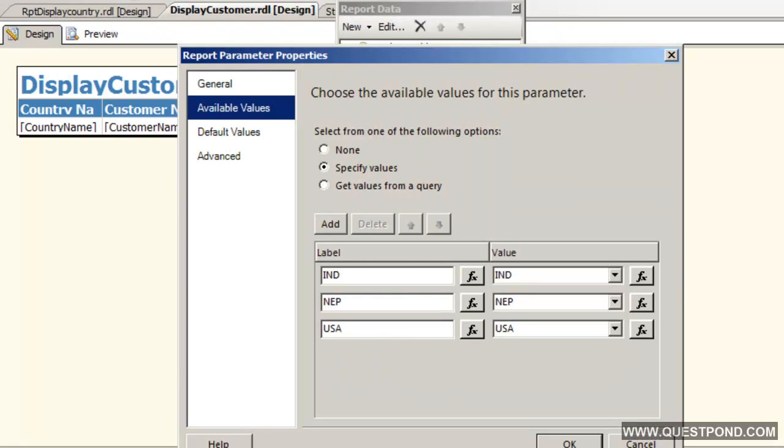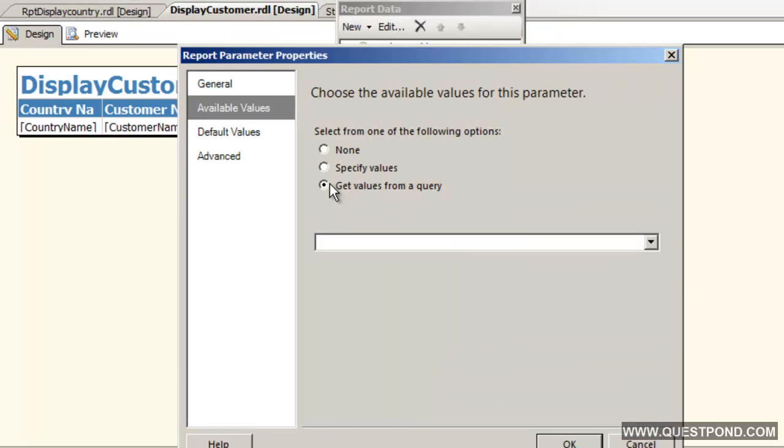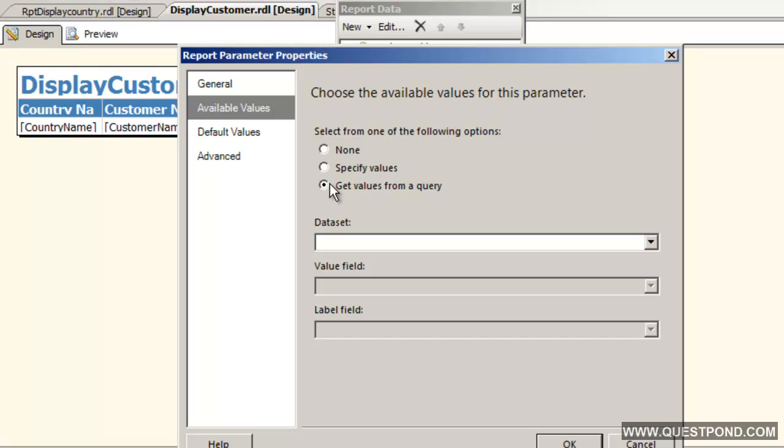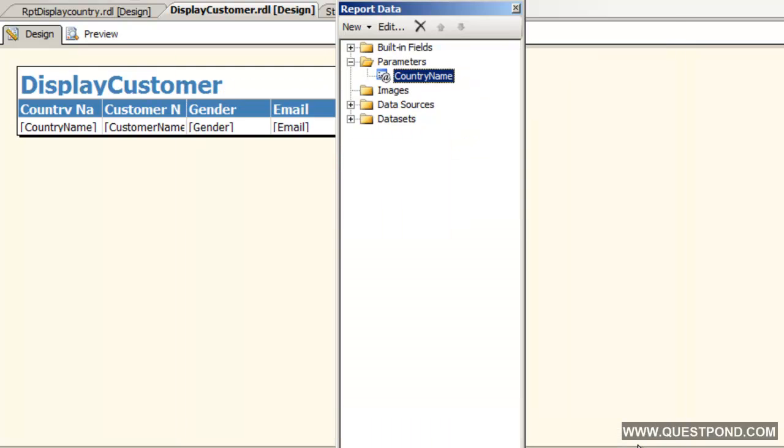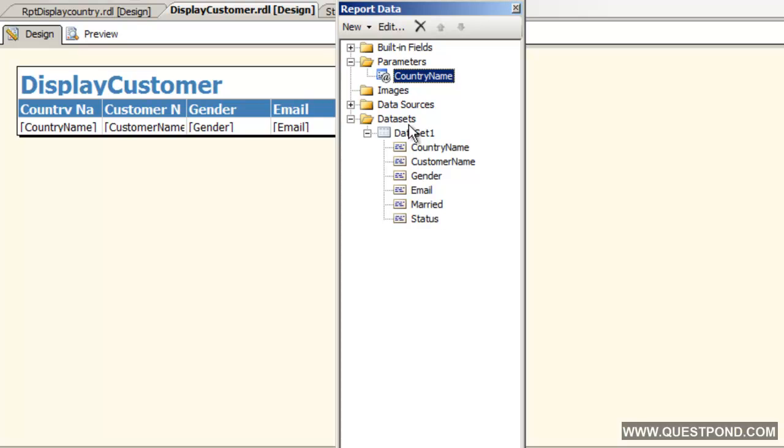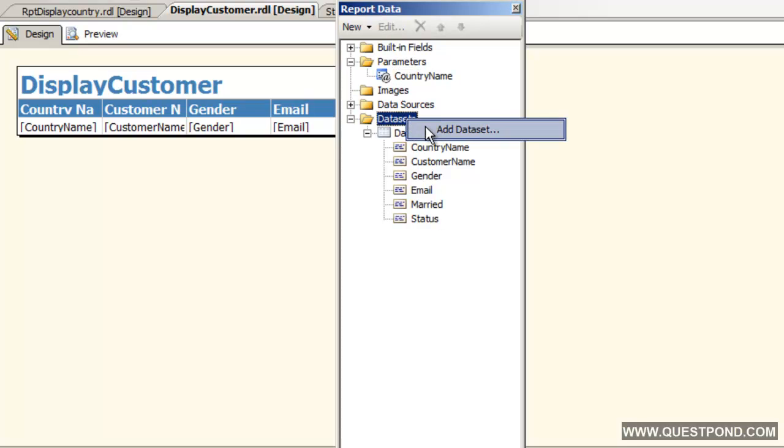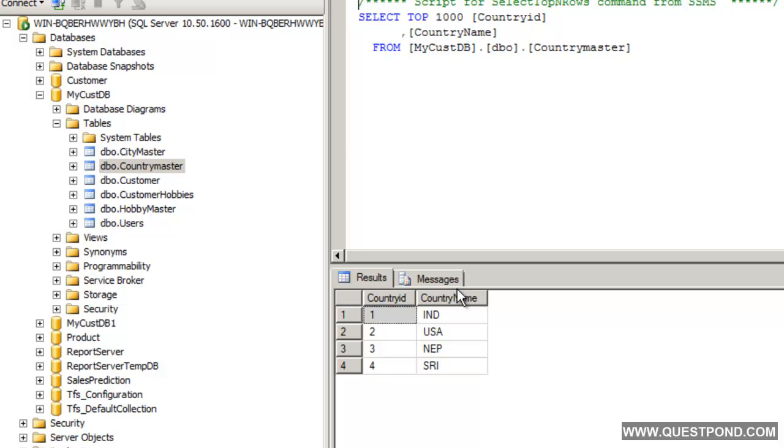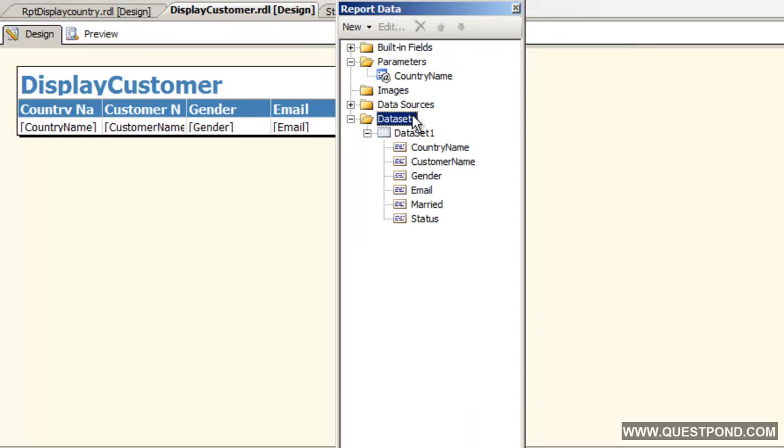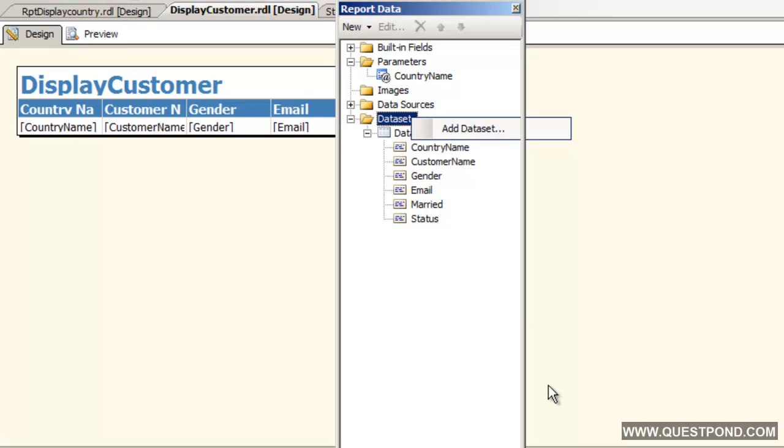For that what we need to do is we need to go and get the values from a query. The first step what we need to do here is we need to go and create a data set. Let me go and create a data set which actually goes and fetches all the country values. Let me go and add a data set over here.